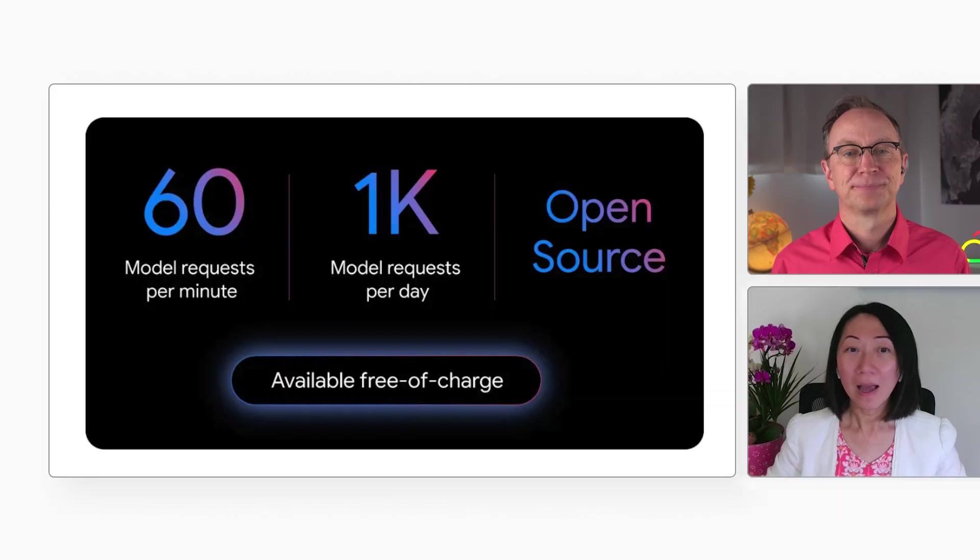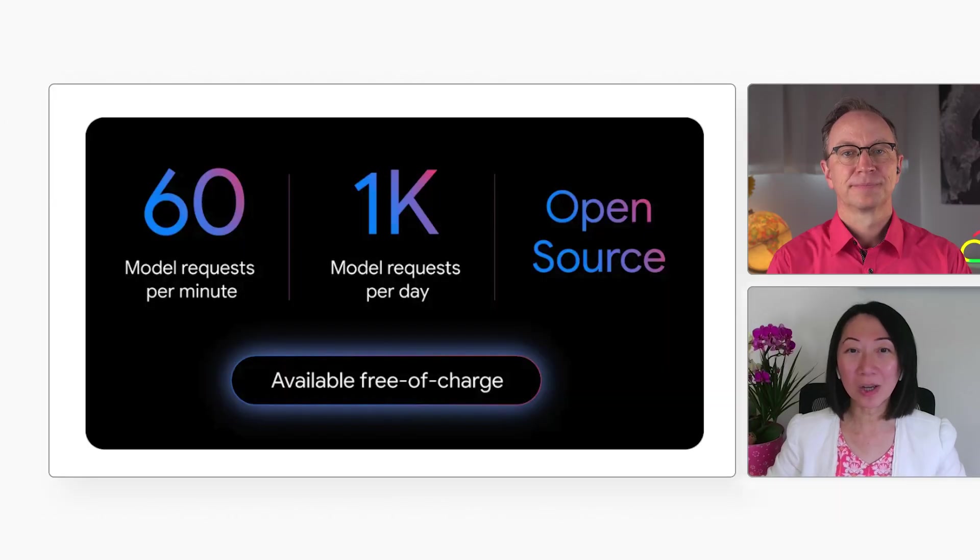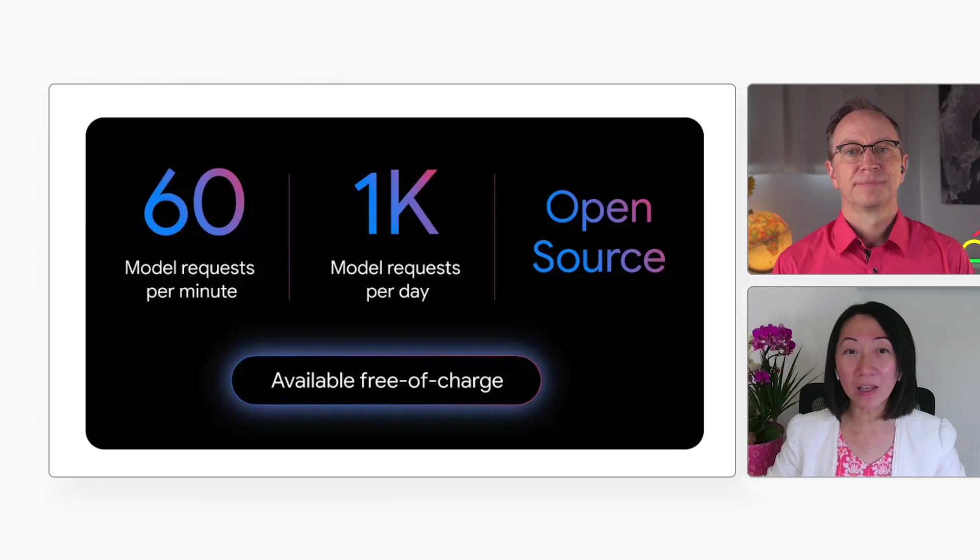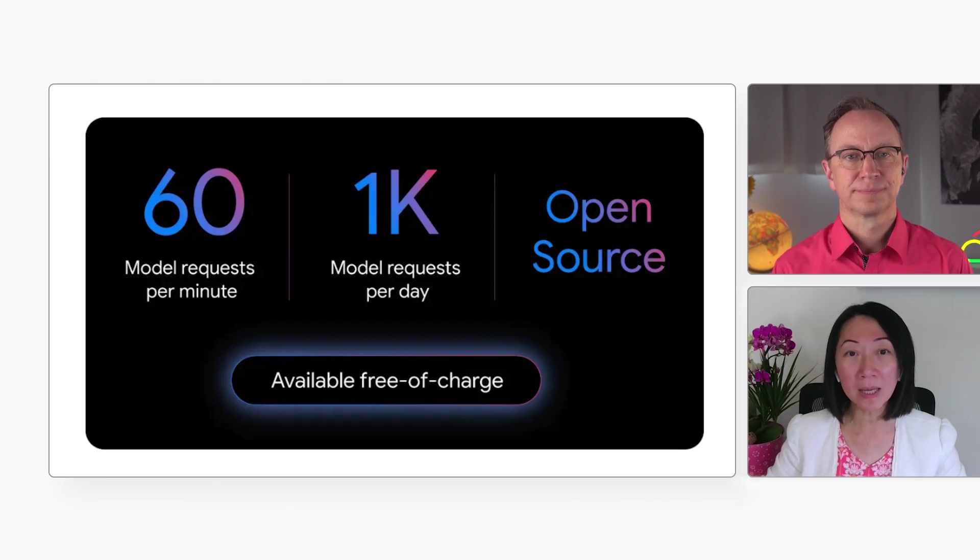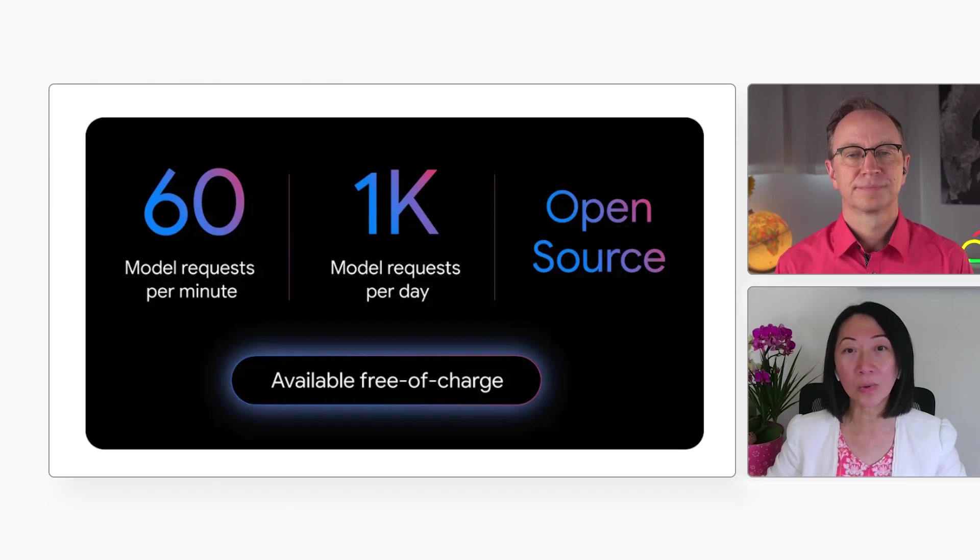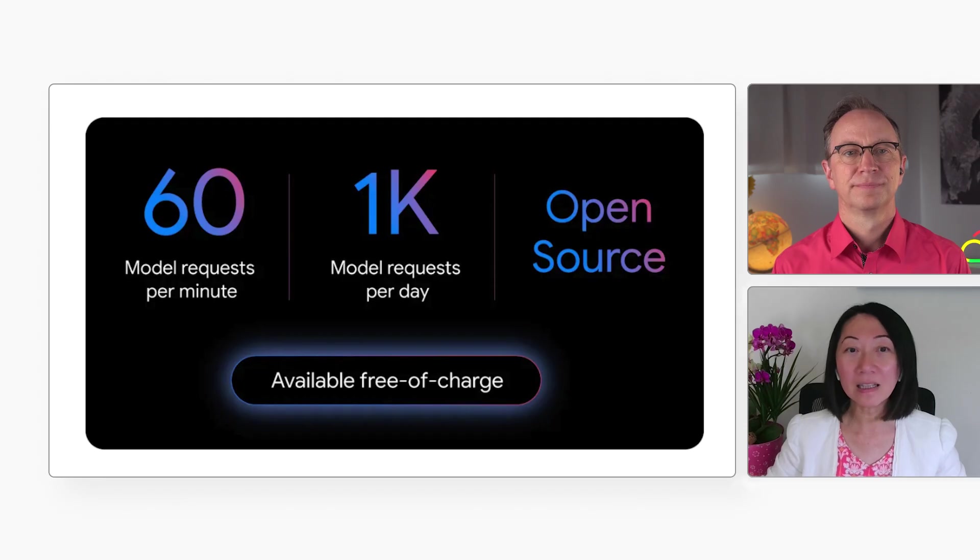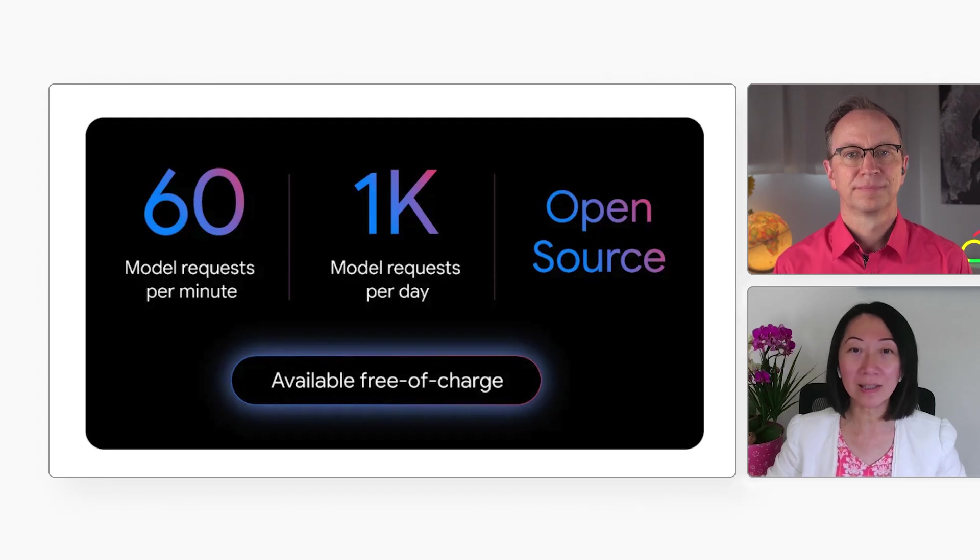As we're recording this, the Gemini CLI gives you 60 requests per minute and up to a thousand requests per day for free. And this is the largest free allowance in the industry as far as I know right now.